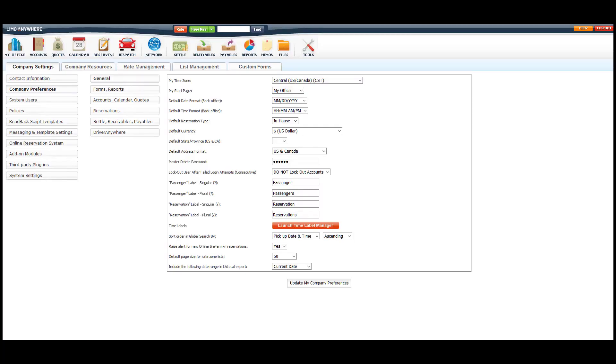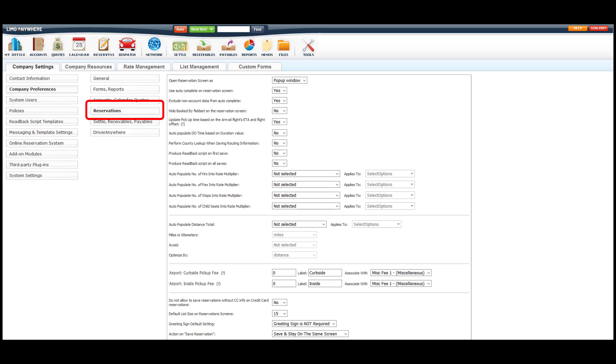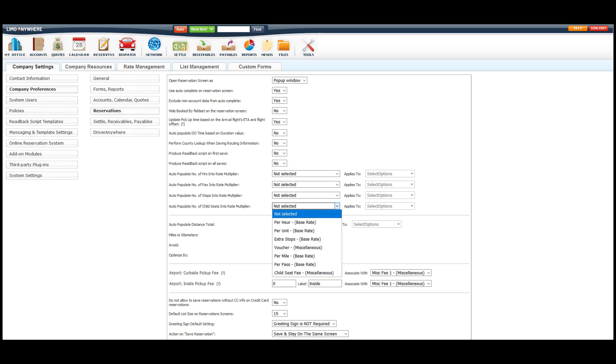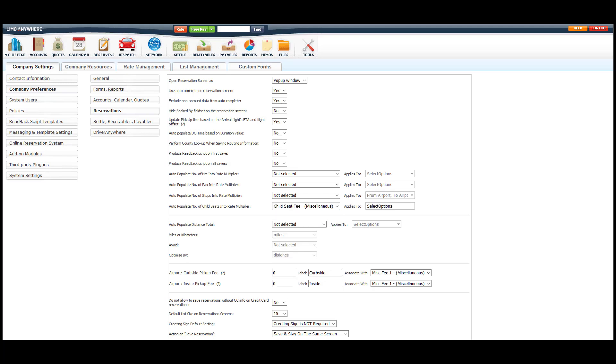Next, we'll go into the Reservations button and add this rate field to the option that says Auto-Populate Number of Child Seats in the Multiplier Rate. Then we'll select all the services that we need this to calculate on when a child seat is selected online or in our back office system.